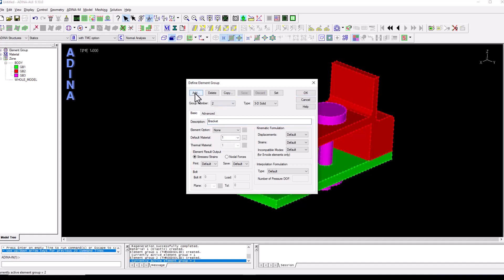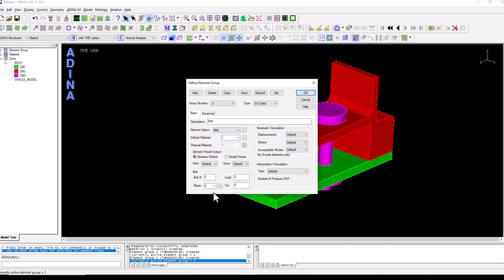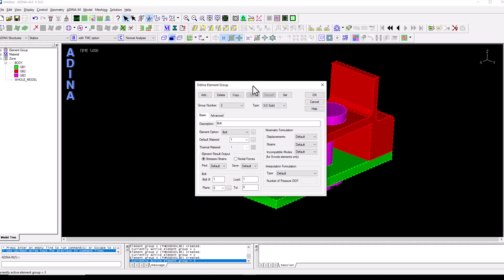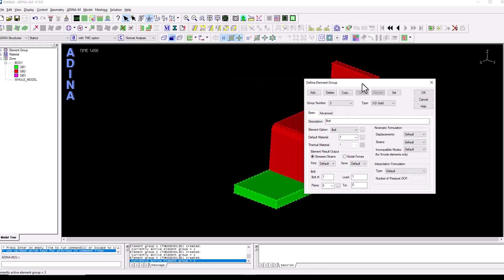And finally we're going to add an element group for the bolts and this is going to be a little bit special. On the element option we are going to choose the bolt option and this is going to activate these fields here where we will be able to define the bolt's preload. So we only have one bolt so the bolt's index will be one and we're going to start by assigning a load of one. I'm going to save and I'm going to leave this dialog aside for a moment.